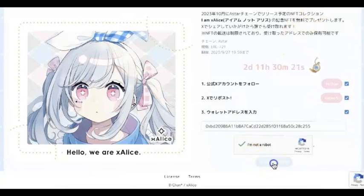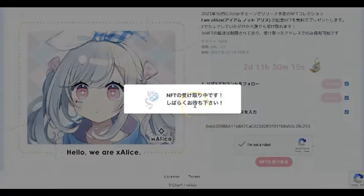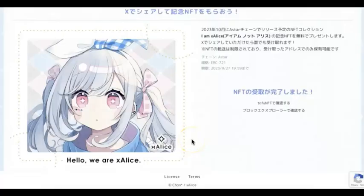That's it, that's all you need to do — quite easy. There are around two more days, so if you are interested, don't miss that. It's free, just provide your address and wait a little bit. You should then have your NFT, and you can check that on Tofu NFT.